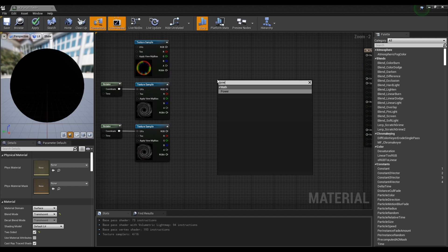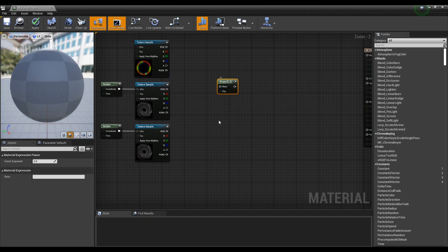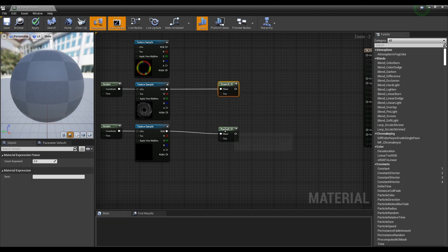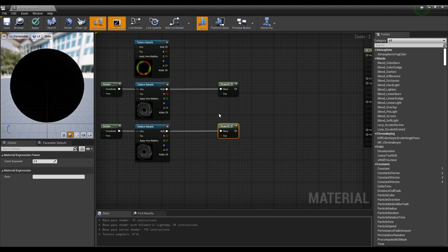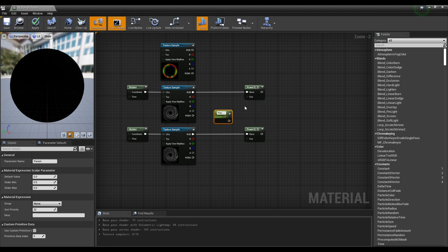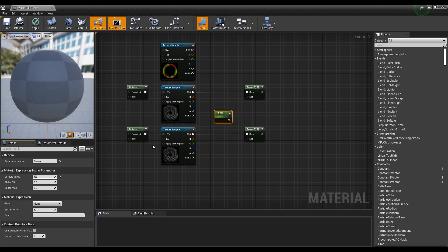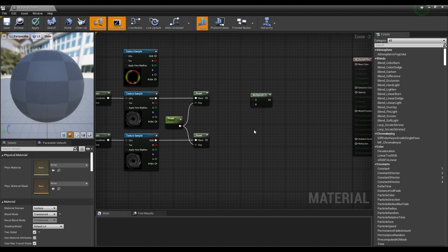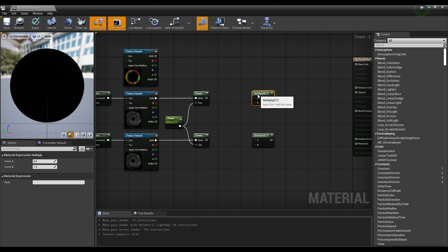Next, create two power nodes and connect them to each of the texture sample nodes which were set as imported texture. Next, create the parameter node by holding down S on the keyboard and clicking on it. Set the name and value of the parameter node and connect it to the two power nodes. Click while holding down M on the keyboard to create two multiply nodes and connect them to the two power nodes.